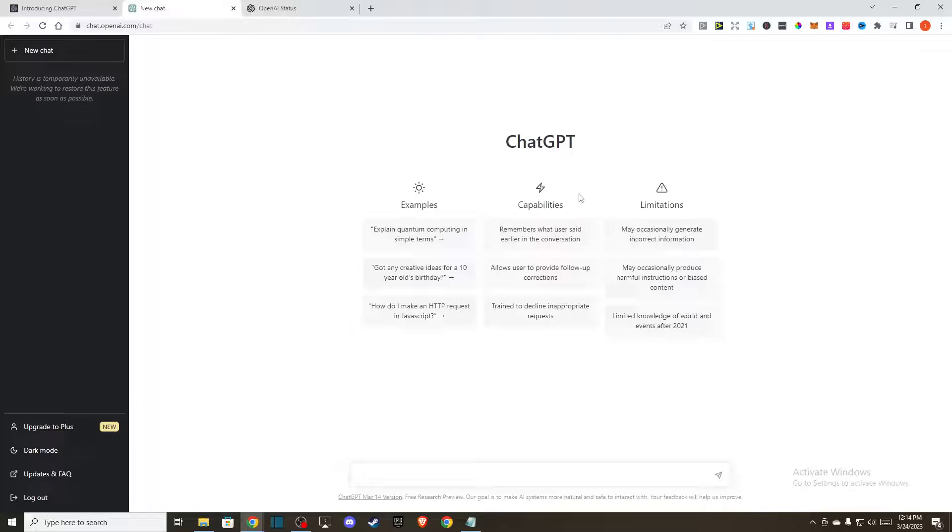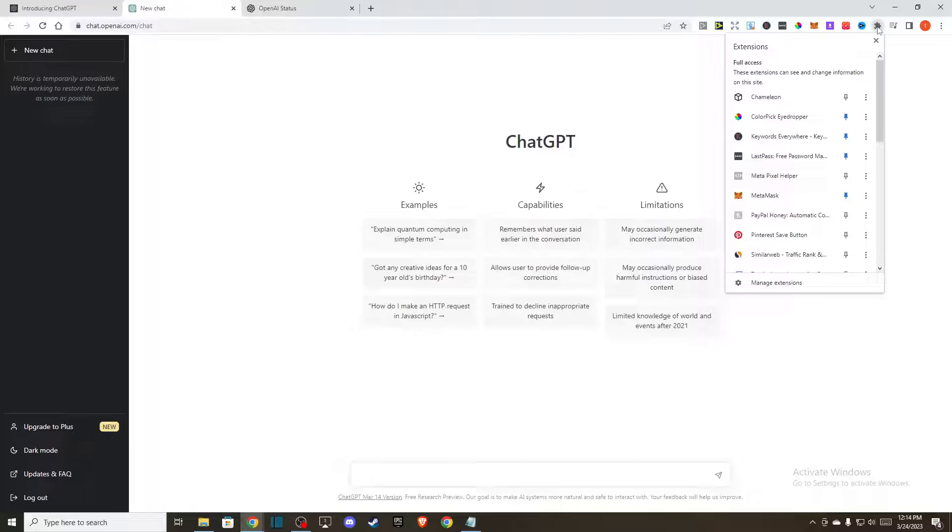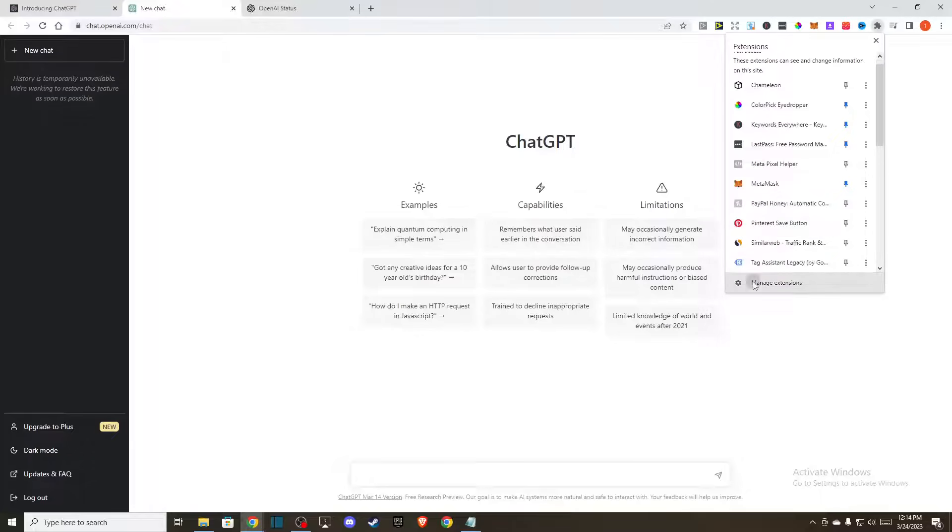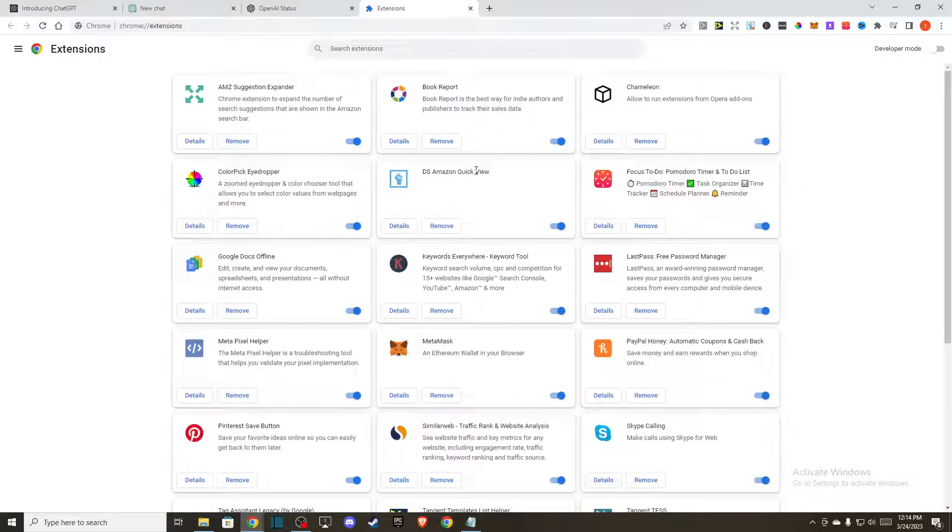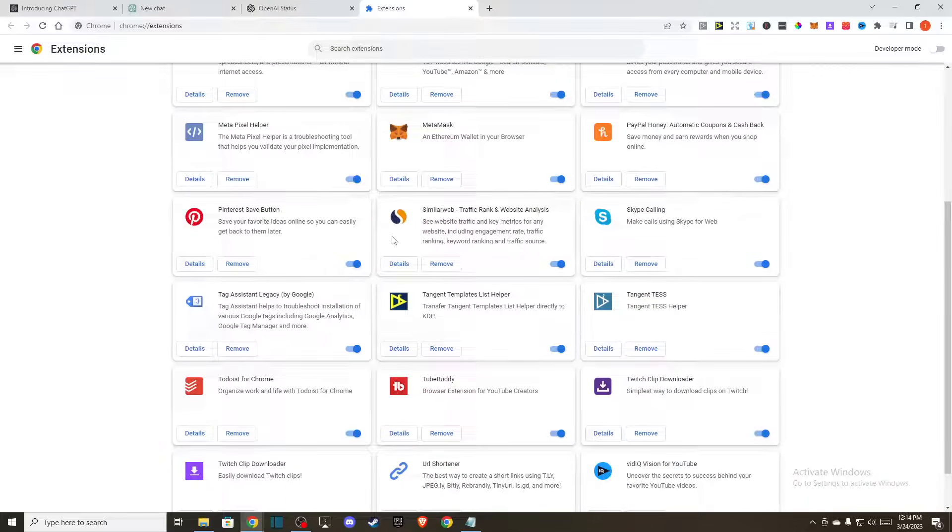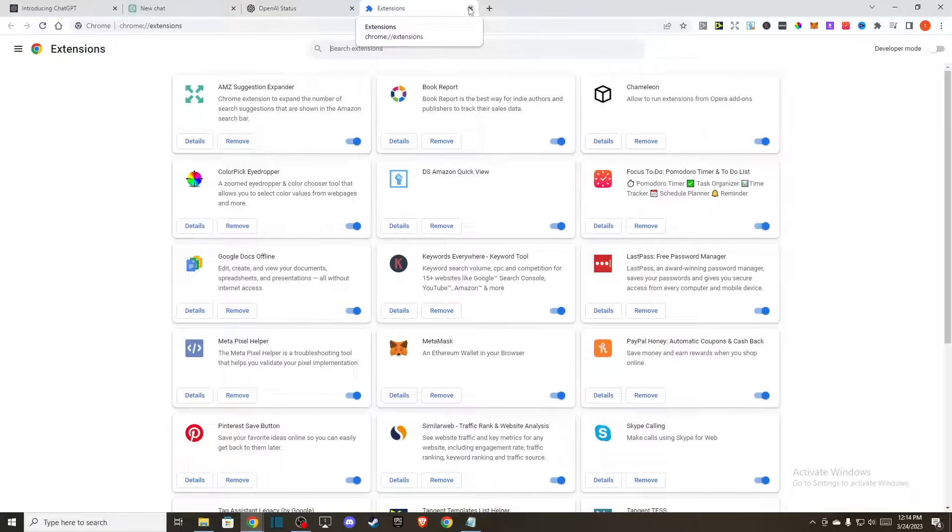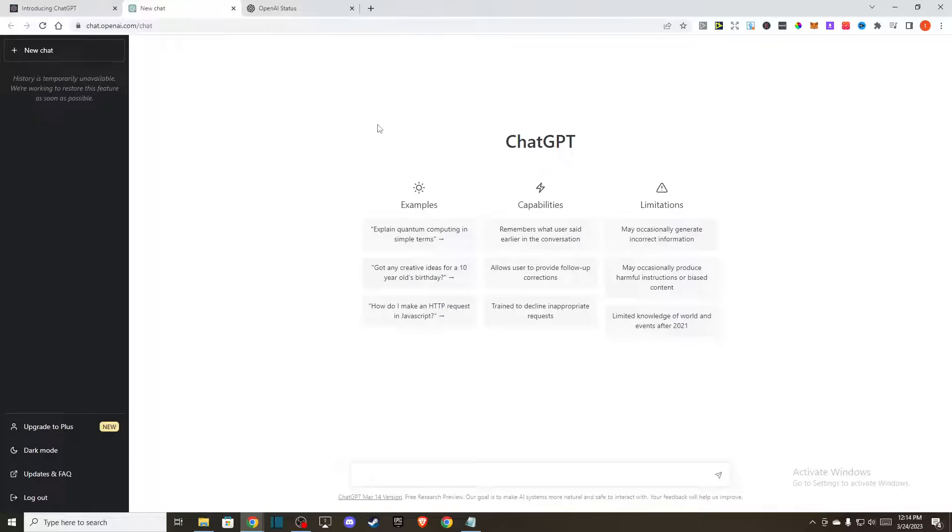After that, if the problem persists, if you're using Google Chrome I highly suggest you to disable your extensions and then try to log in. Go to extensions, go to manage extensions, and disable all the extensions here and try to log in to ChatGPT.